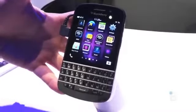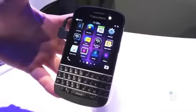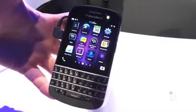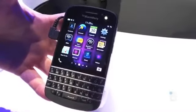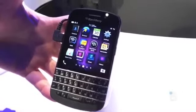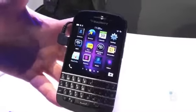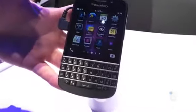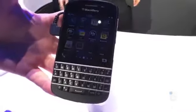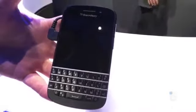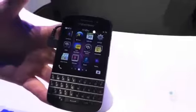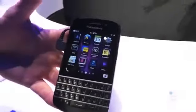You can see it's got the hardware keyboard, a 3.1-inch Super AMOLED display with a 720x720 resolution — that's at 360 ppi — 2 gigs of RAM, and 16 gigs of storage, although you can expand that with a 64 gigabyte micro-SD card. It has a dual-core 1.5 gigahertz processor.